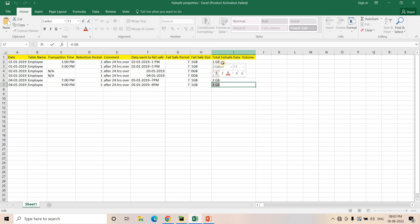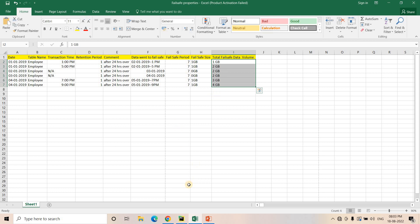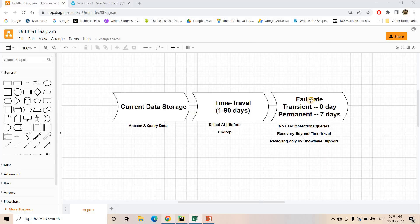Snowflake charges money for storage, so even though you are not doing any operations, the storage cost for failsafe data is billable to your company. You need to think wisely when creating tables. If you don't want to recover your data beyond time travel, it is better to switch to a transient table, for which failsafe is zero days by default — meaning failsafe is not available, and after time travel the data will be completely lost with no recovery possible.